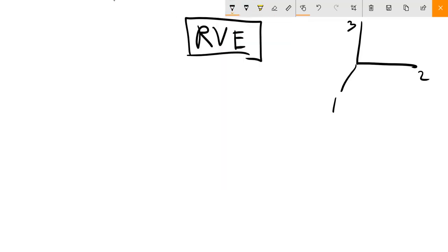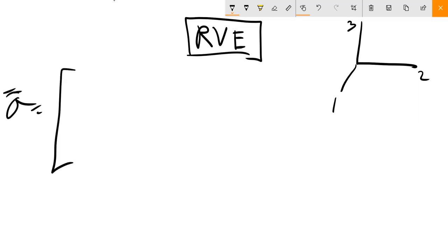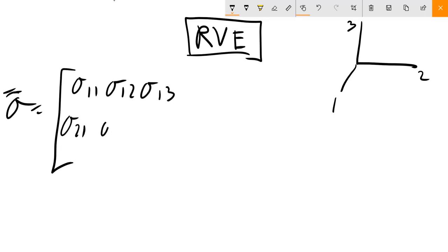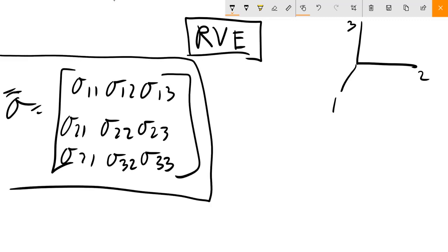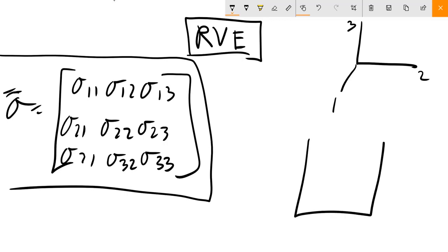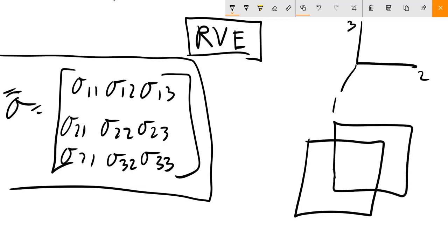Our full stress tensor is: σ₁₁, σ₁₂, σ₁₃ in the first row; σ₂₁, σ₂₂, σ₂₃ in the second; and σ₃₁, σ₃₂, σ₃₃ in the third. This means we could possibly have nine independent stress components for our representative volume element — which is very complicated to work with. But we can simplify this tensor.